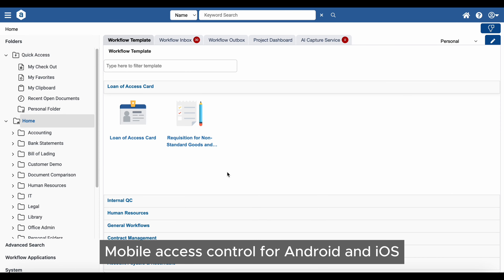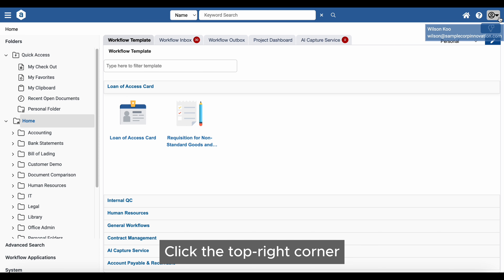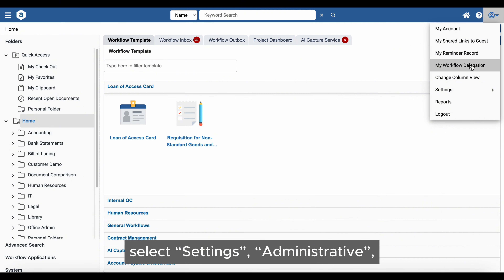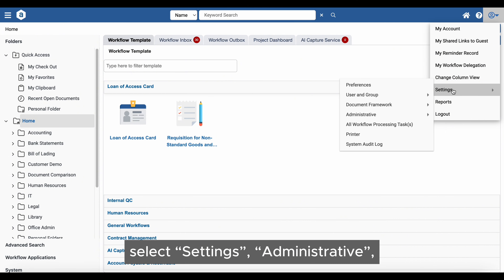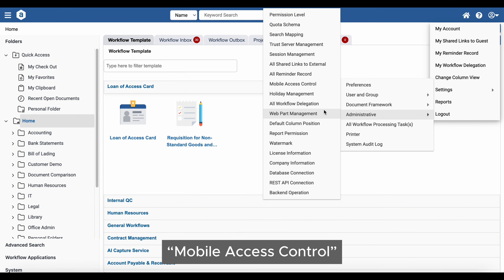Mobile Access Control for Android and iOS. The system supports administrators to manage Mobile Access Control by using the Device ID. Click the top right corner, select Settings, Administrative, then Mobile Access Control.